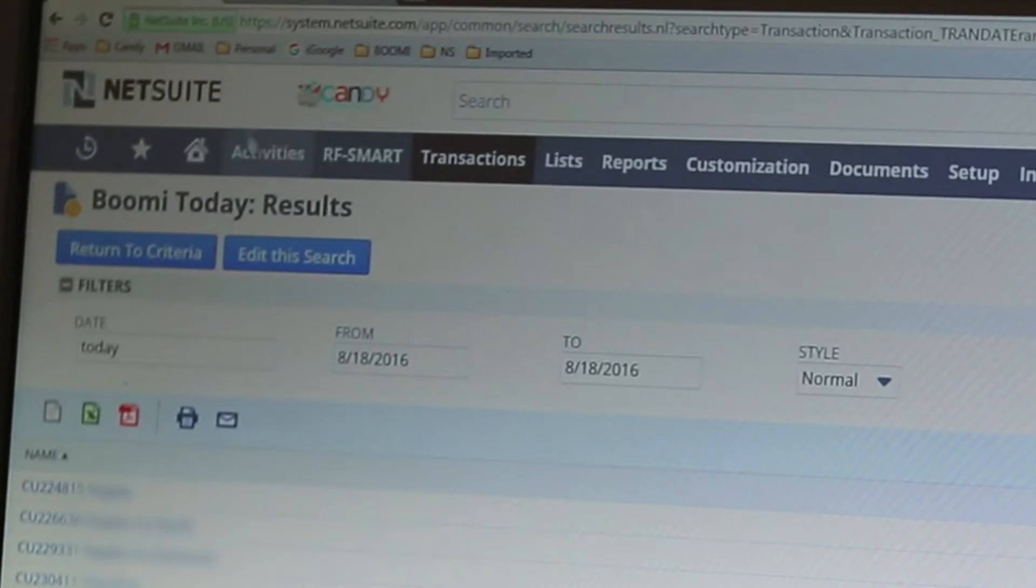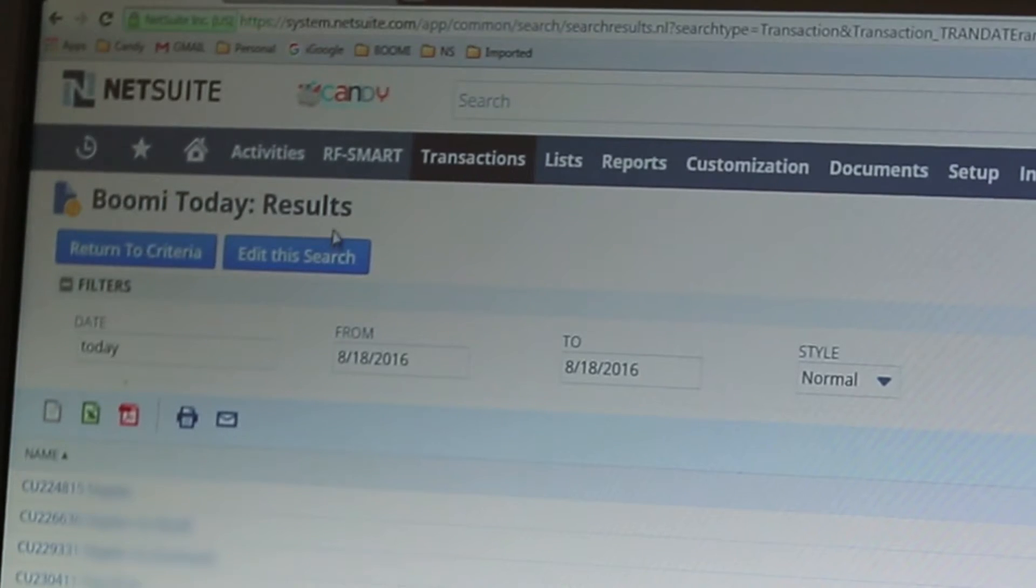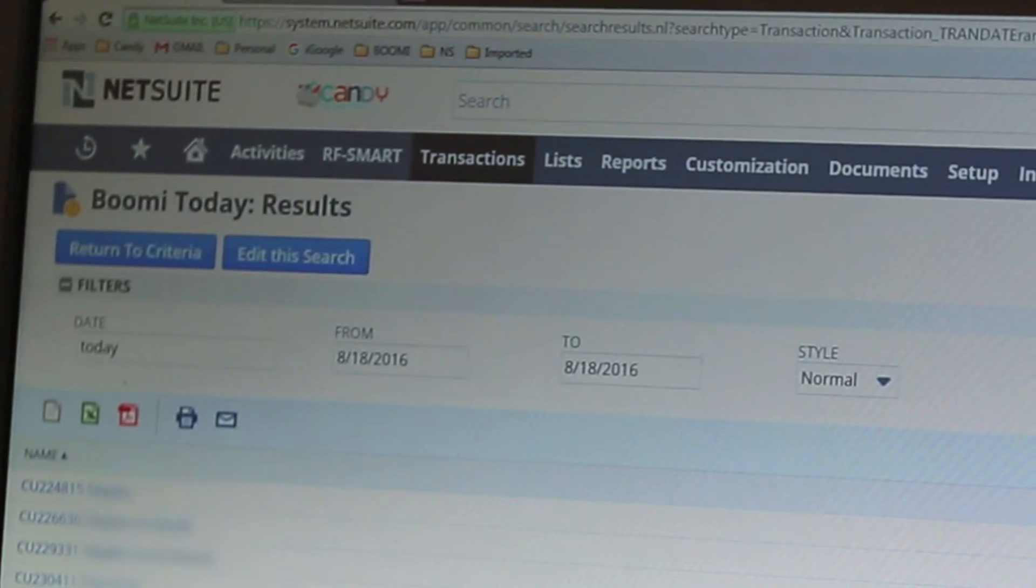We would go in and we would run the saved search and it would return the number of results for orders per day.